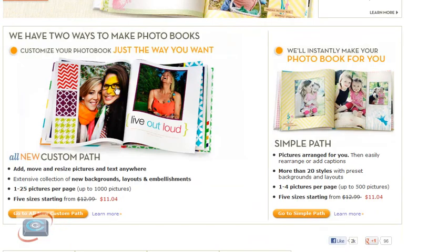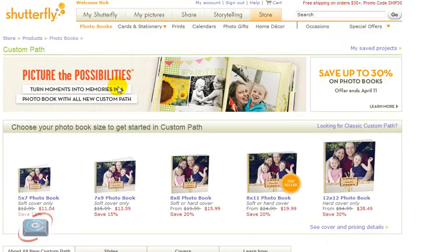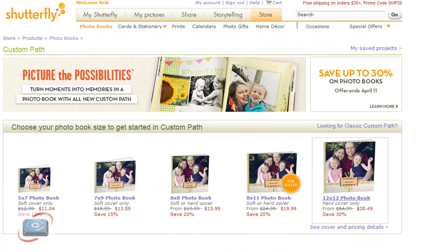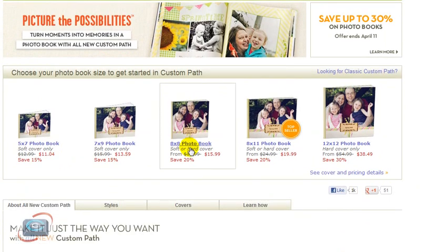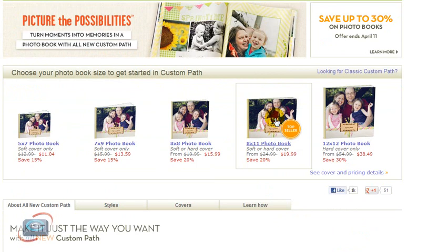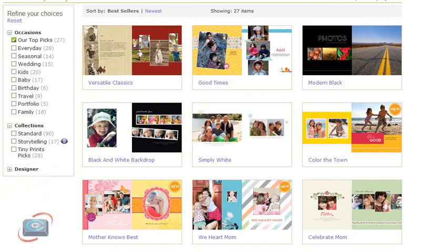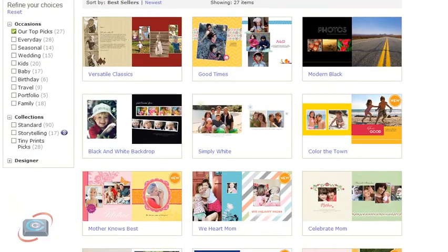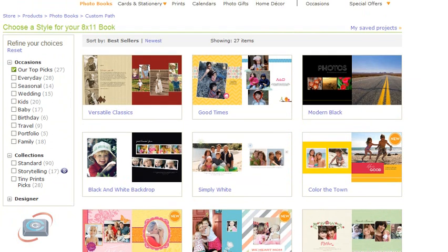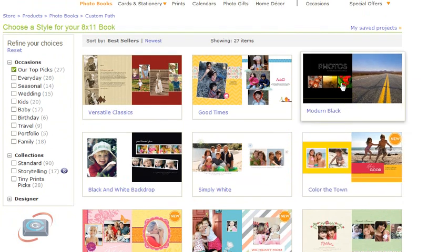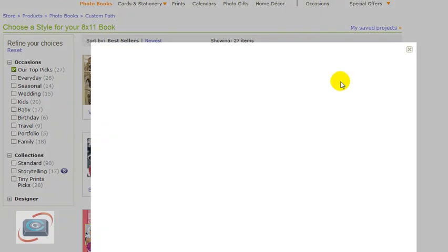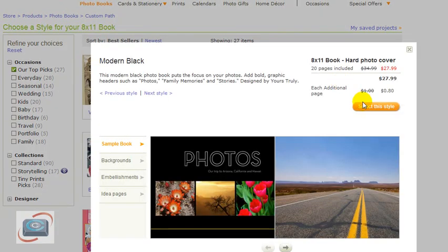We're just going to pick this particular book here, then it comes up and asks me what size of book do I want. So let's do an 8x11 book, and lastly it gives me some options for templates. So let's do the photo template, and I'll say select this style, it gives me a price, an approximate price.